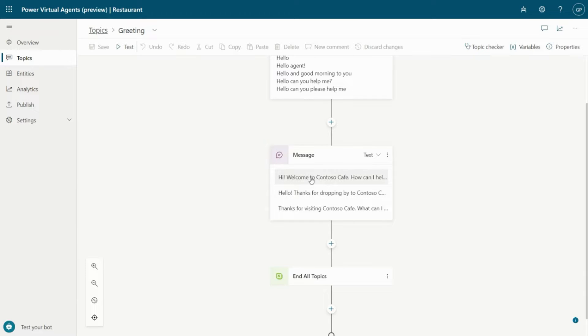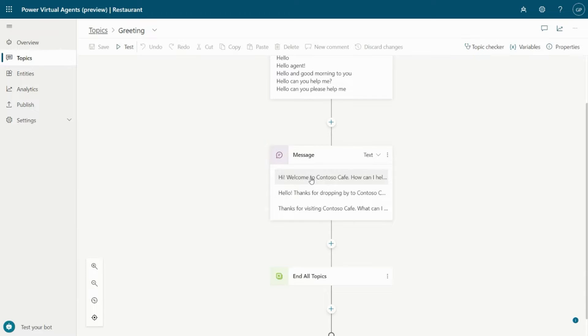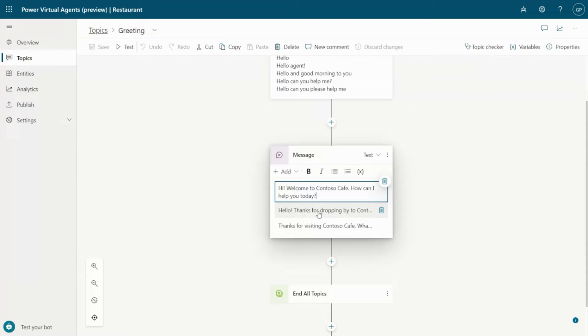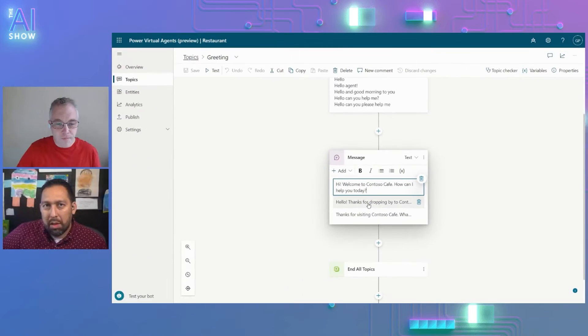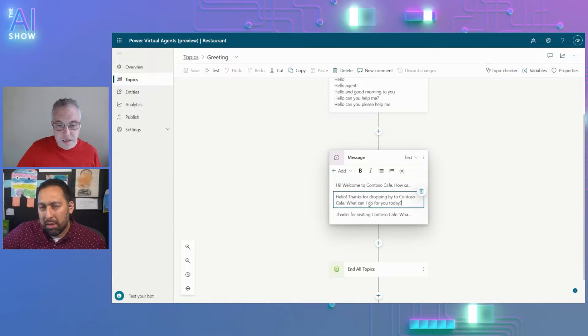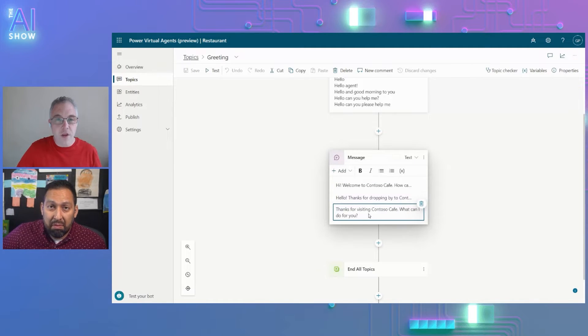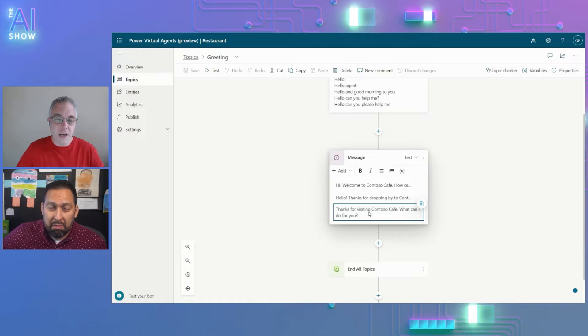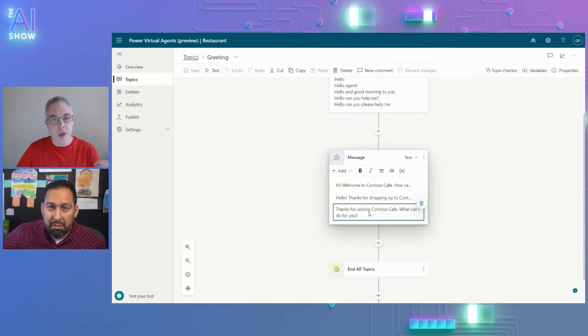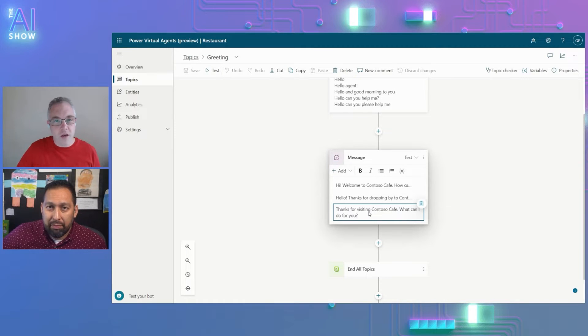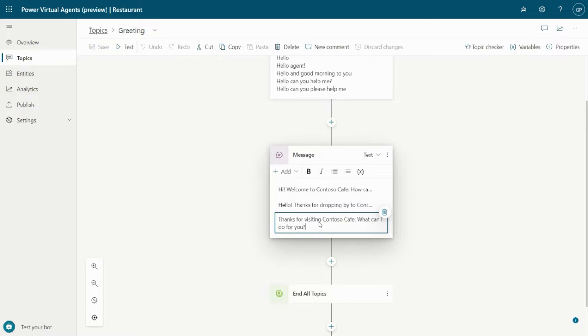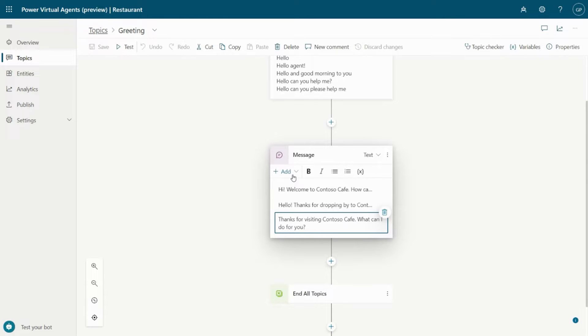Let's take a look at the greeting node specifically. One of the first updates that we've made is the ability for you to add multiple message variations to make sure that your bot doesn't sound stale or rigid over time if somebody's interacting with it repeatedly. Here I've got my same greeting message, but I've got it written three different ways. When the user talks with the bot, it's going to pick one of these at random. That can really help with the experience.